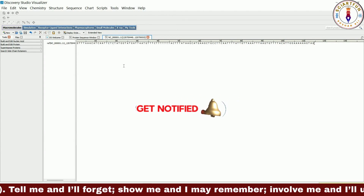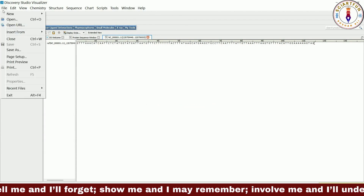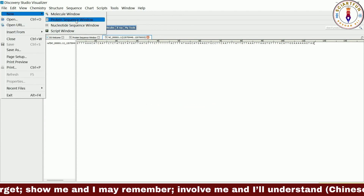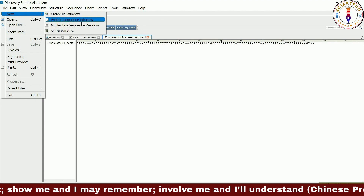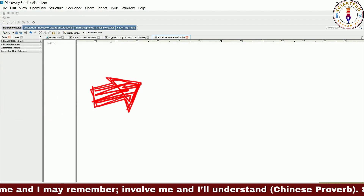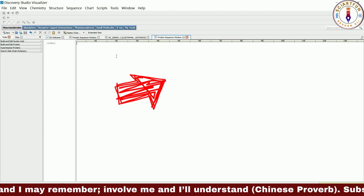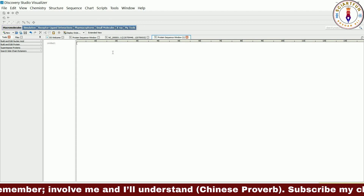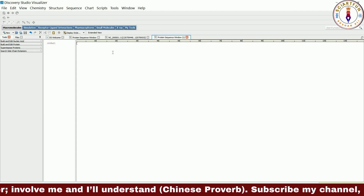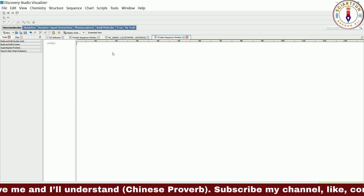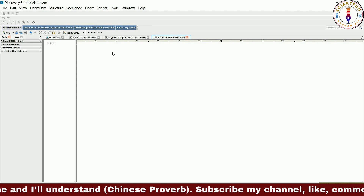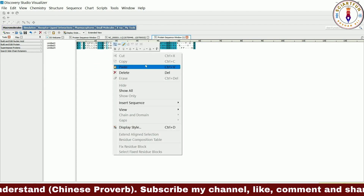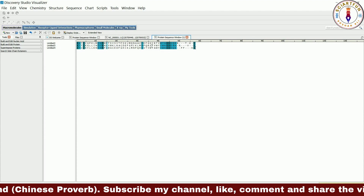In the second method we open a blank protein sequence window from the file menu. Suppose you already have copied a sequence. For example, I have already copied a multiple sequence alignment and now I am going to paste it here.